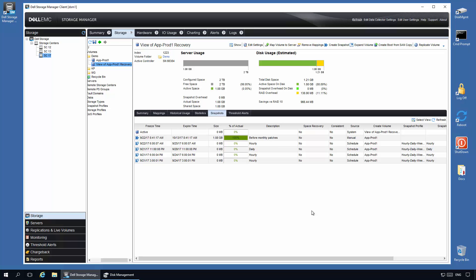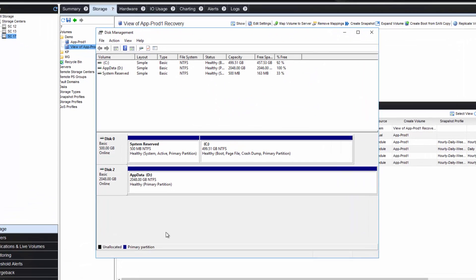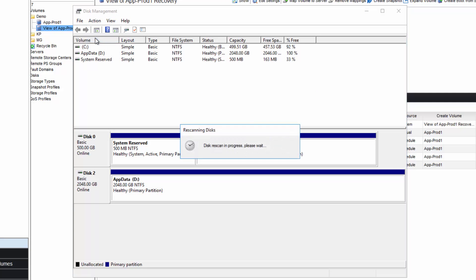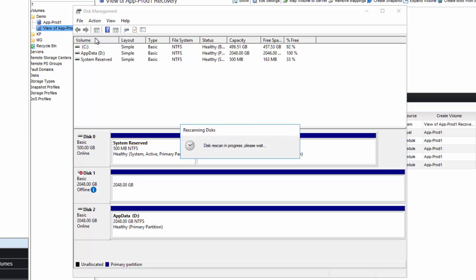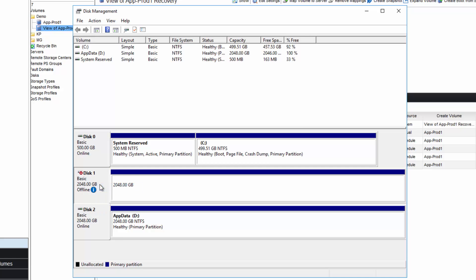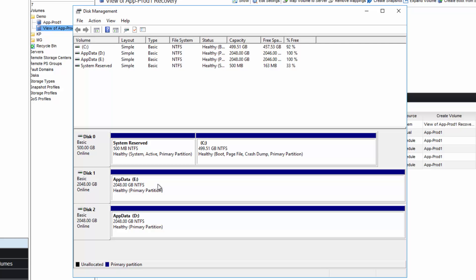To recover the data, I go to disk management, select Action, and re-scan disks. From there, I bring the volume online, and now I have an exact clone of the data to recover from. At this point, I can either swap drive letters or move files back to their original location.